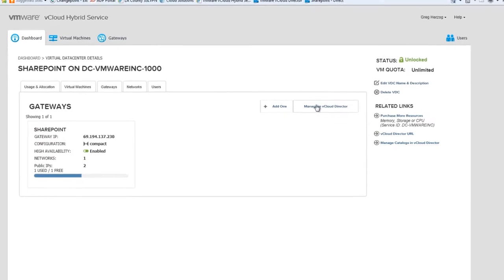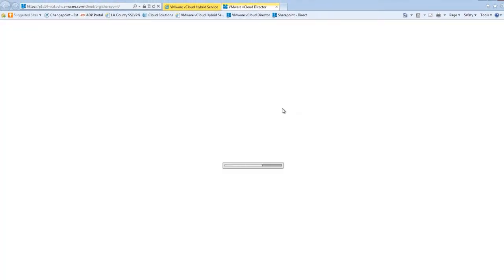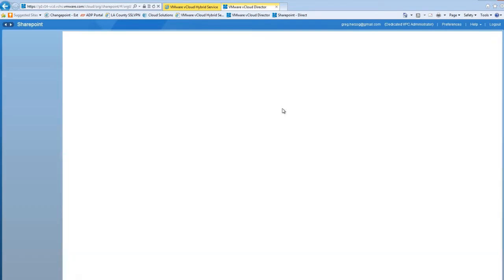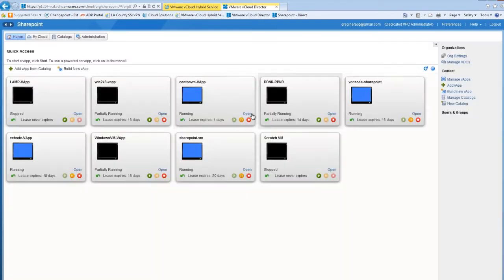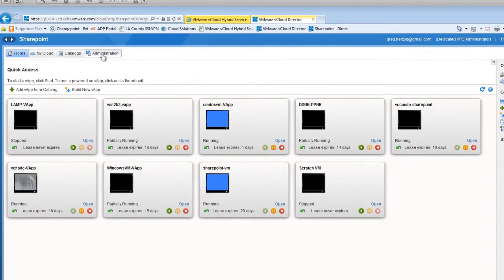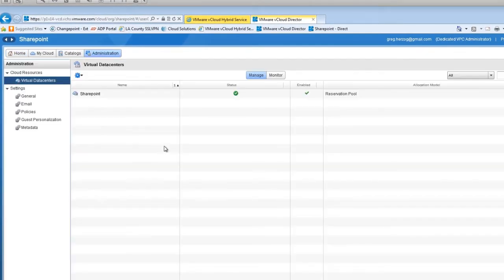First, we need to determine what IP address to use. This virtual data center initially came with two public IP addresses. Click Administration, and then click the Edge Gateways tab.